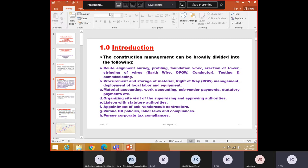Liaise with the statutory authorities, some airport authorities, DTCC, state PWD, state forest. Appointment of subcontractors, if the work is very large, you will subcontract it.